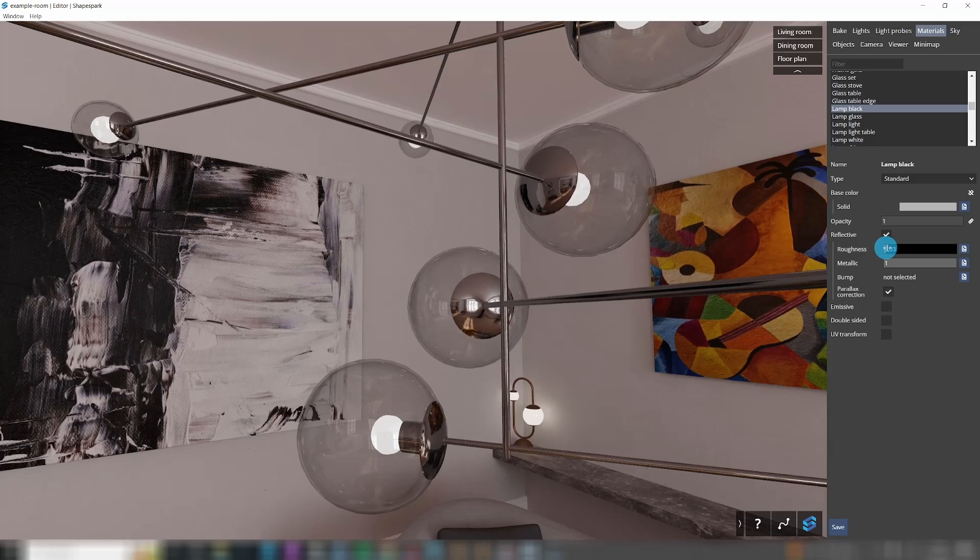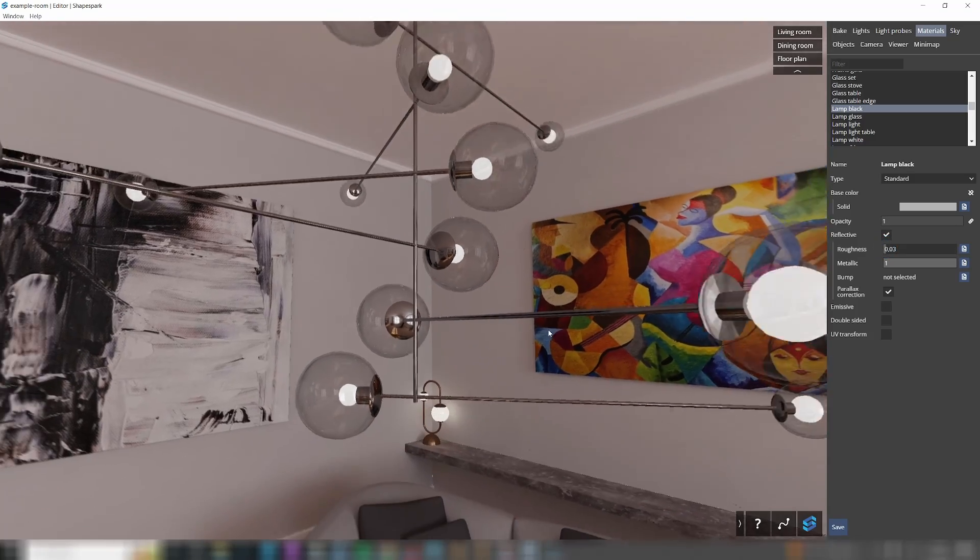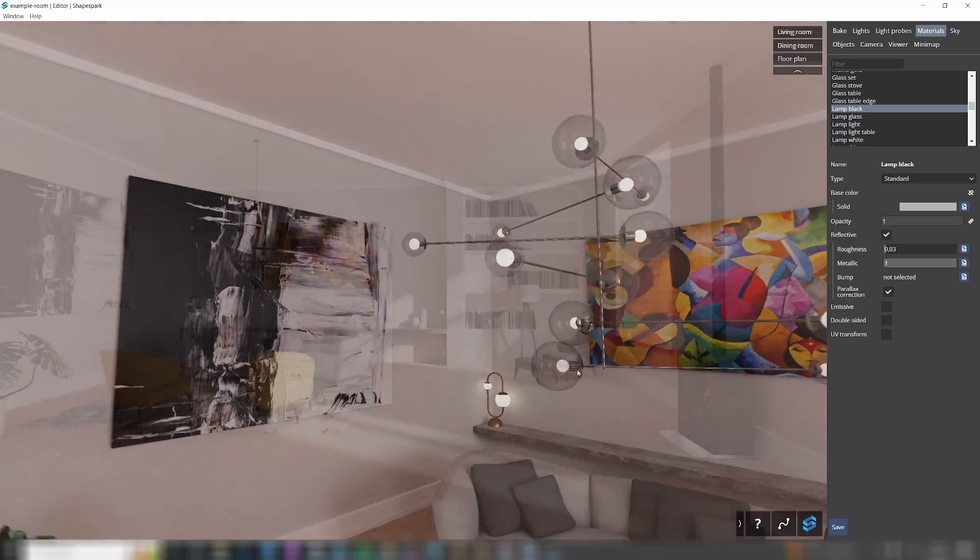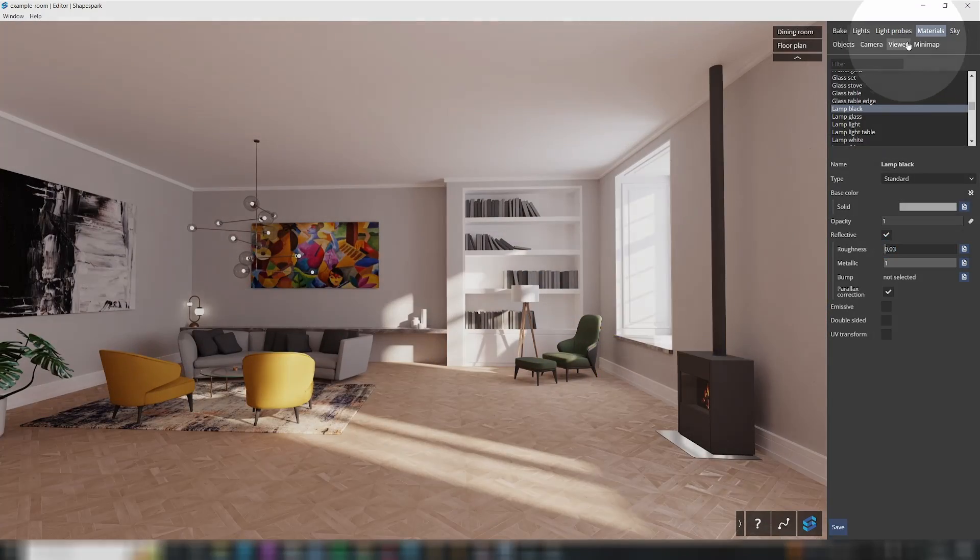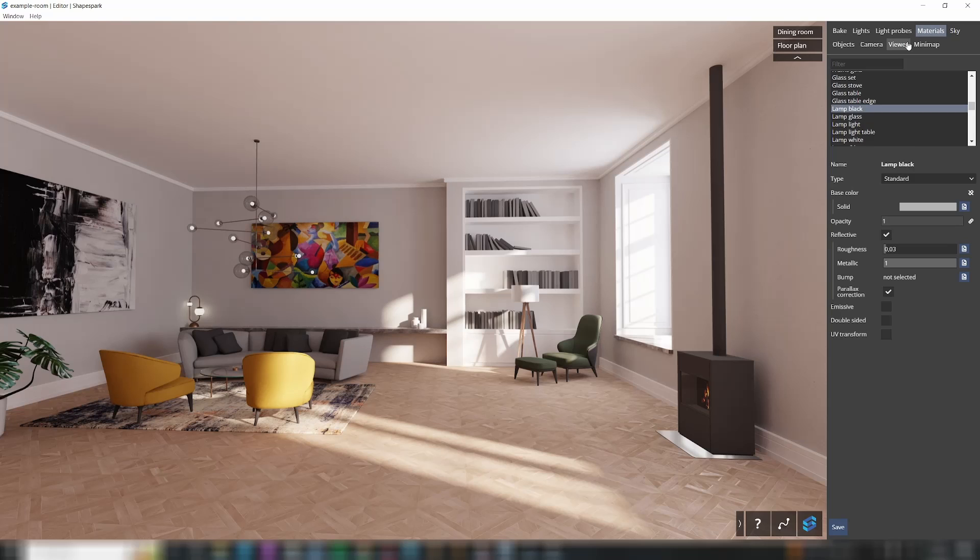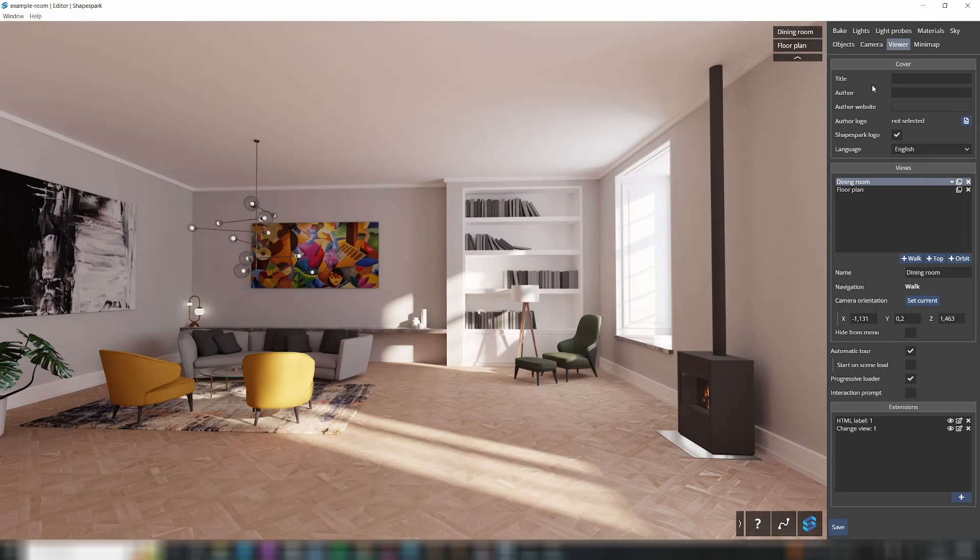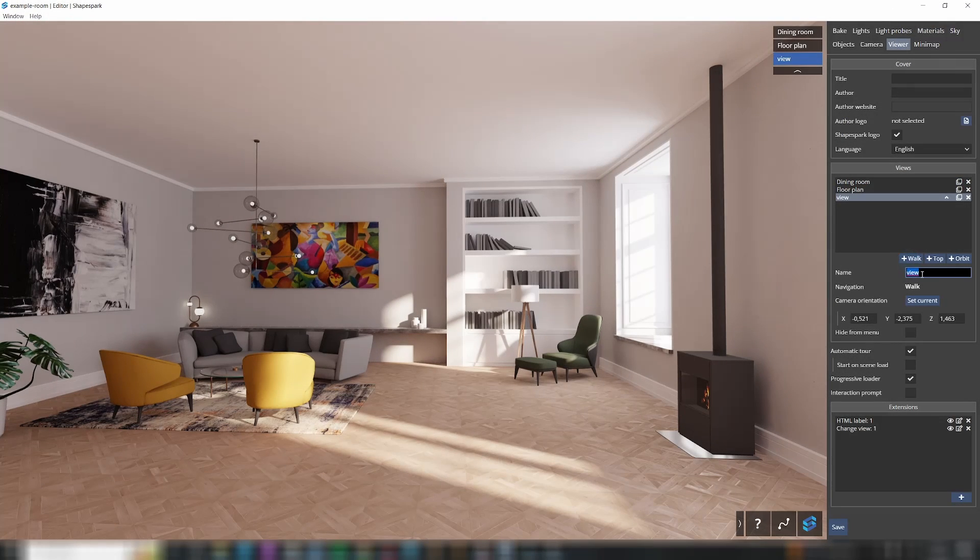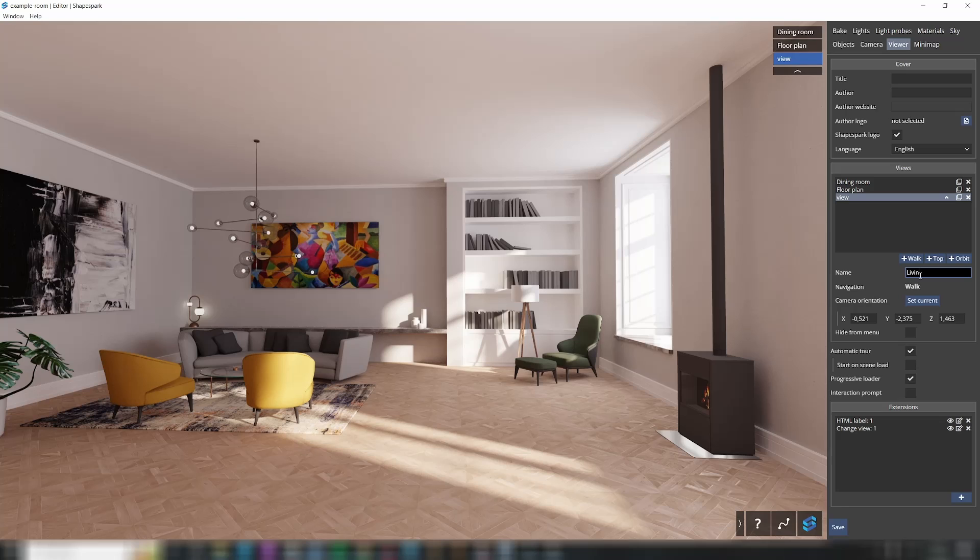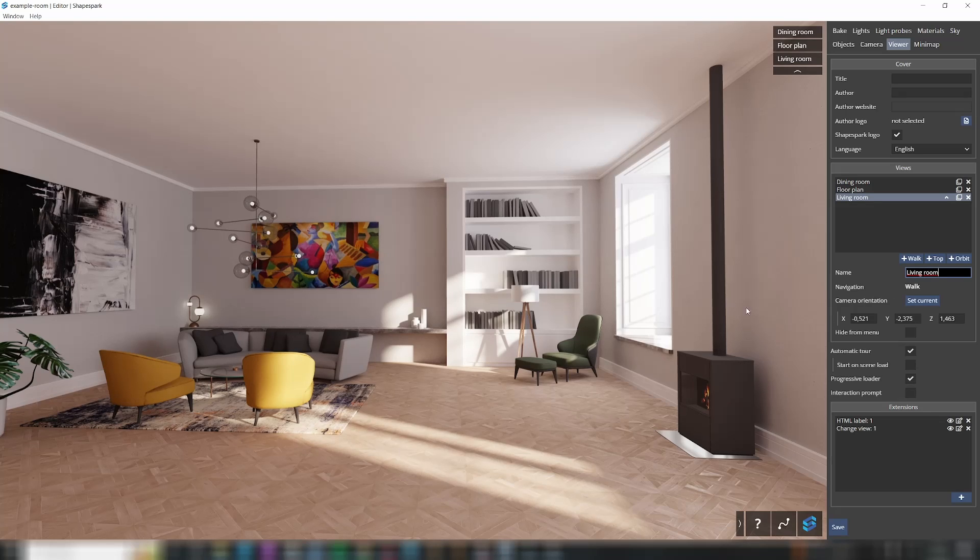Now, for the final step, let's set up some ready-to-go views for important spots in your scene, making it user-friendly. Go to the Viewer tab to create a new view from a walking perspective, like you're walking through the scene. Just click the plus walk button and name it, say living room.